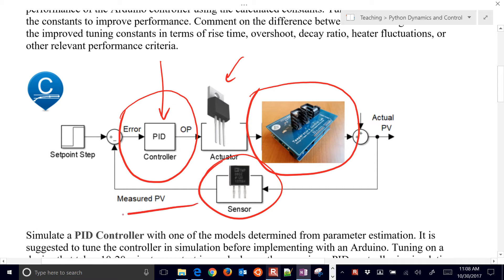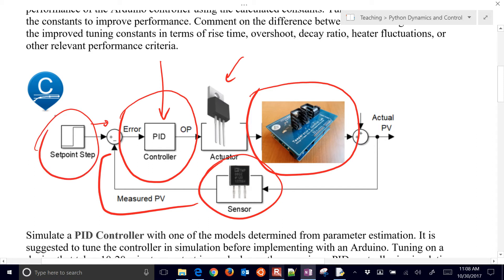This is going to feed back into the PID control algorithm with our set point. Here's our set point that we're going to step up or down, and then we're going to observe how well the PV, the process variable, tracks the set point.